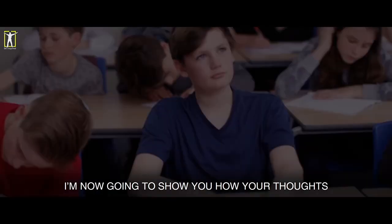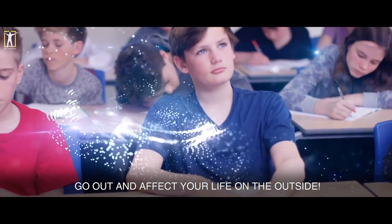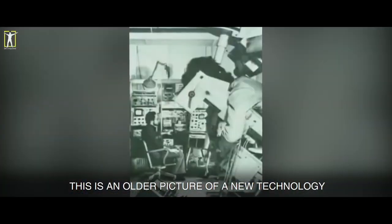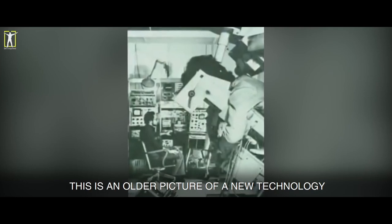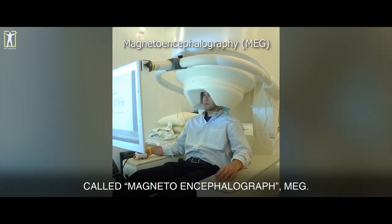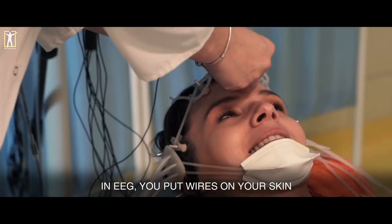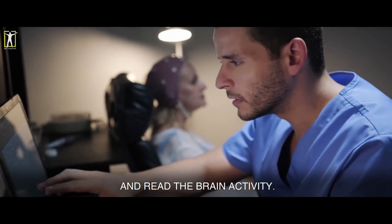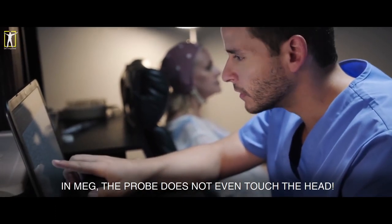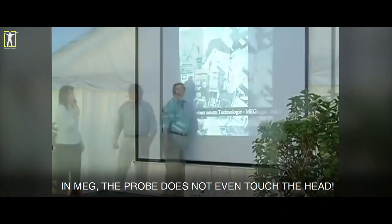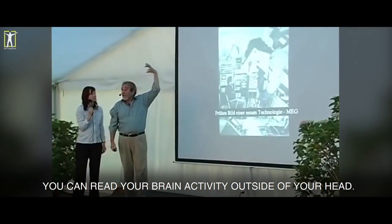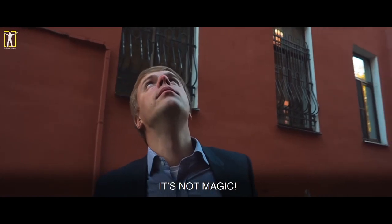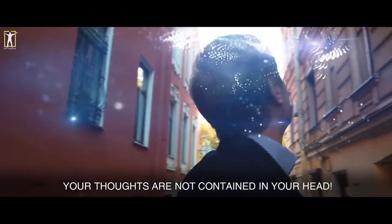Now I'm going to show you how your thoughts go out and affect your life on the outside. This is an older picture of a new technology called Magnetoencephalograph, MEG. EEG, you put wires on your skin and read the brain activity. MEG, the probe does not even touch the head. You can read your brain activity outside of your head. It's not magic. Your thoughts are not contained in your head.